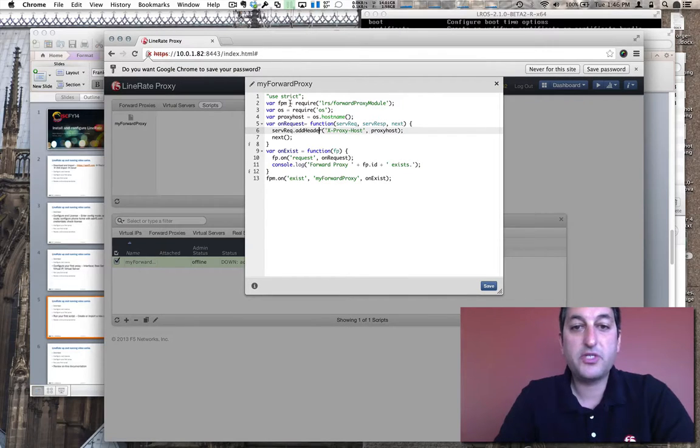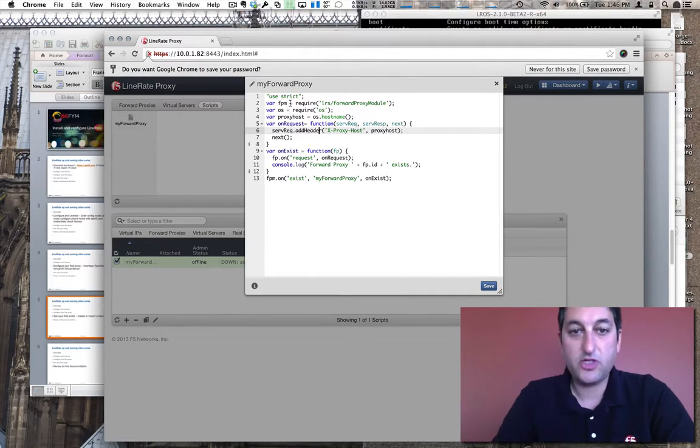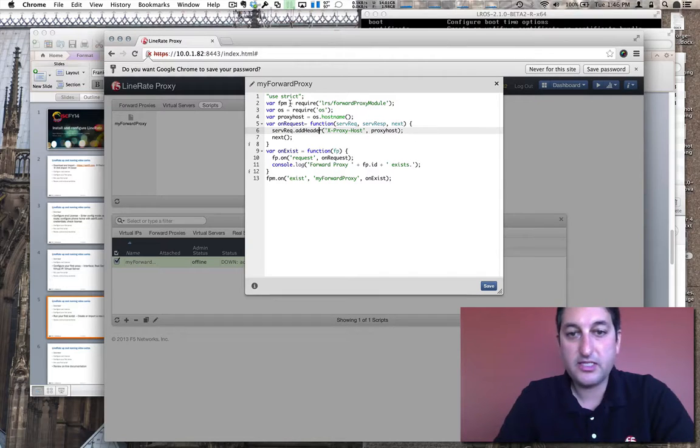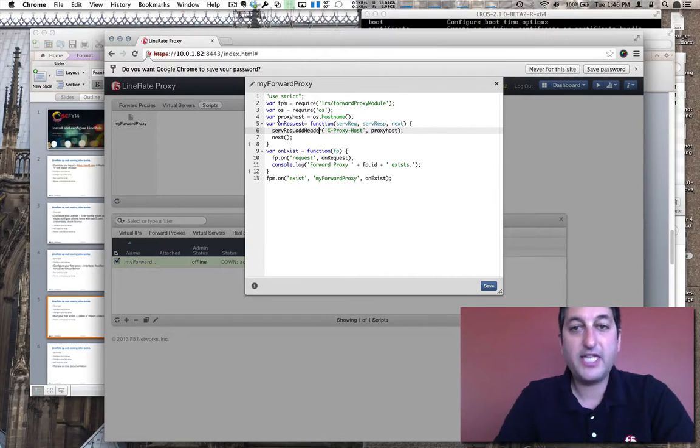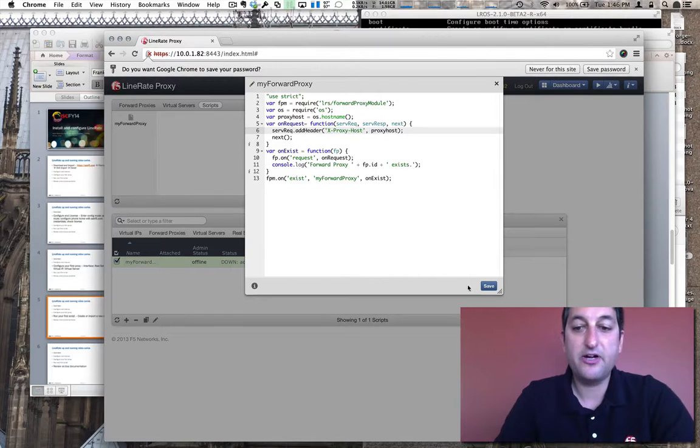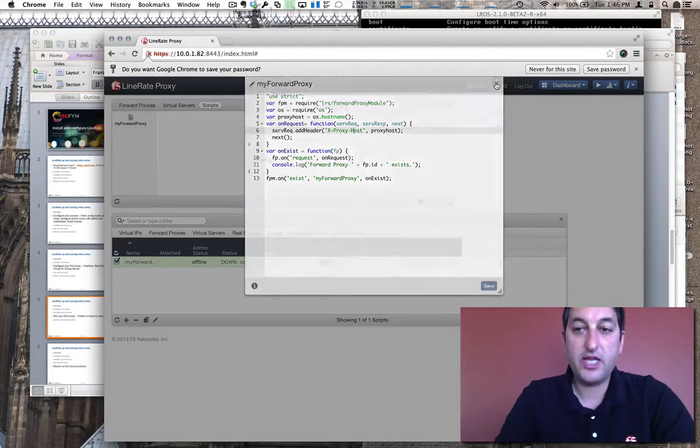You see on this script, it's a Node.js module like all Line Rate scripting is, and when we're detecting a forward proxy request, we're just going to go ahead and add a header. I'm going to save this out and close.